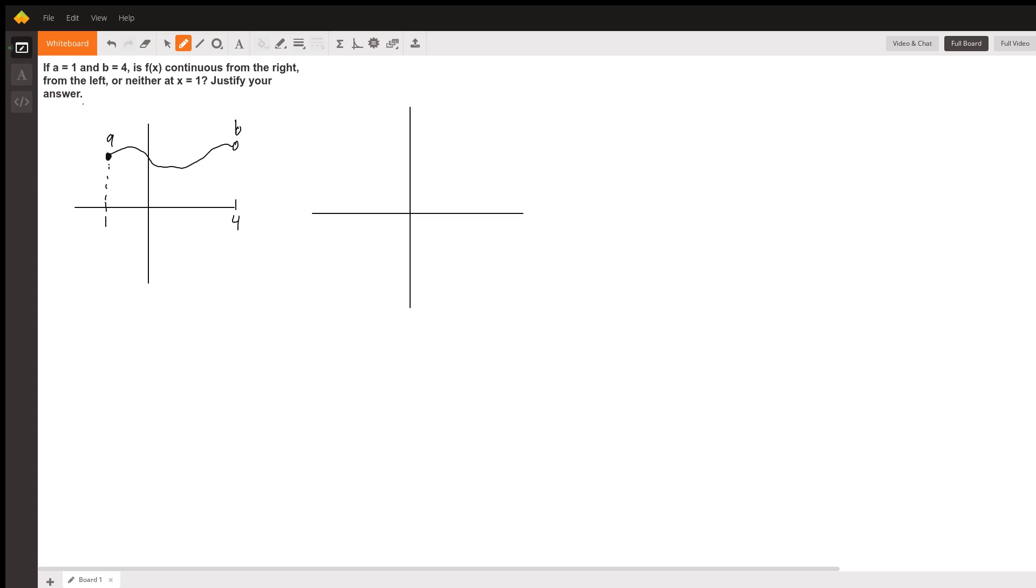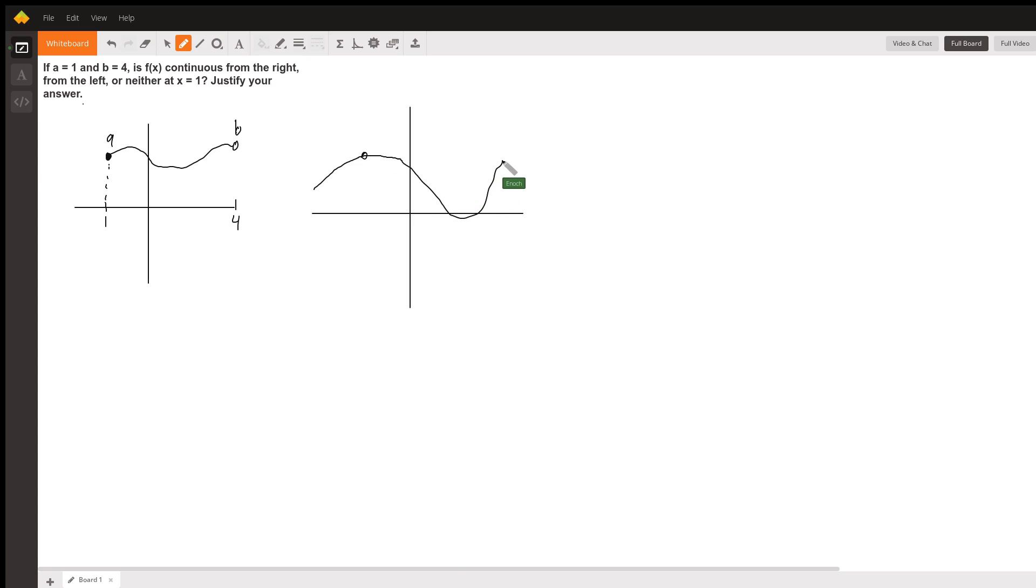The limit does not exist, but if the function is filled in, it is continuous. The other case you might have: here's point a, the function comes through point a and continues on either to or through point b. In this case, point a is continuous.